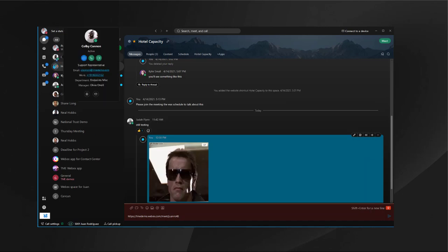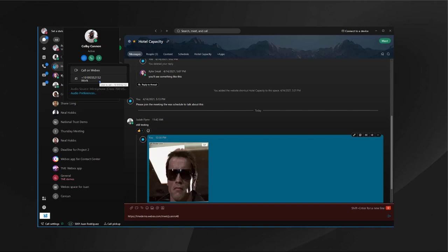You can also integrate the Webex app with various call engines, including UCM and Webex Calling. That would give the user PSTN access to call to PSTN numbers. These are just some of the flexibilities that we have now available with the Webex app.